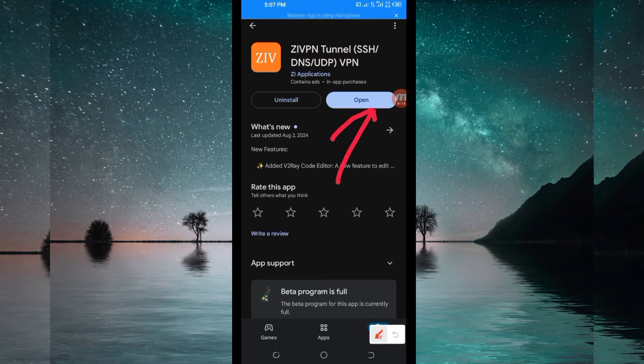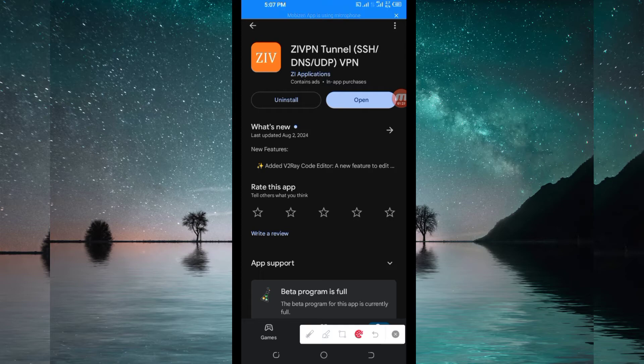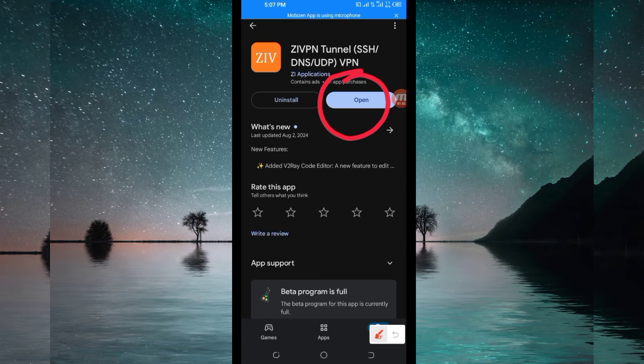But before we do that, on this channel we always share apps that help you to get extra connection when you are browsing on the internet. So you open it.